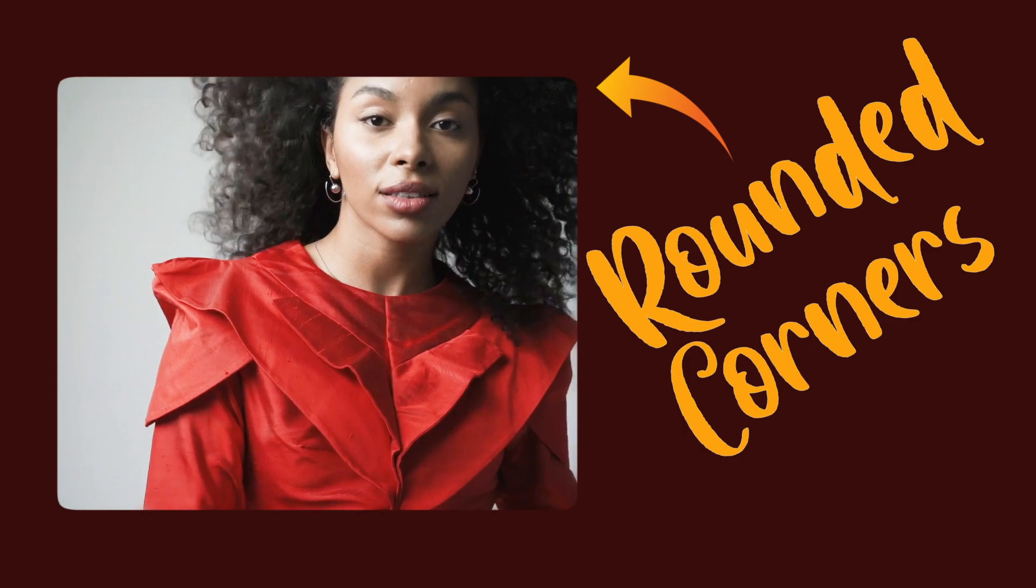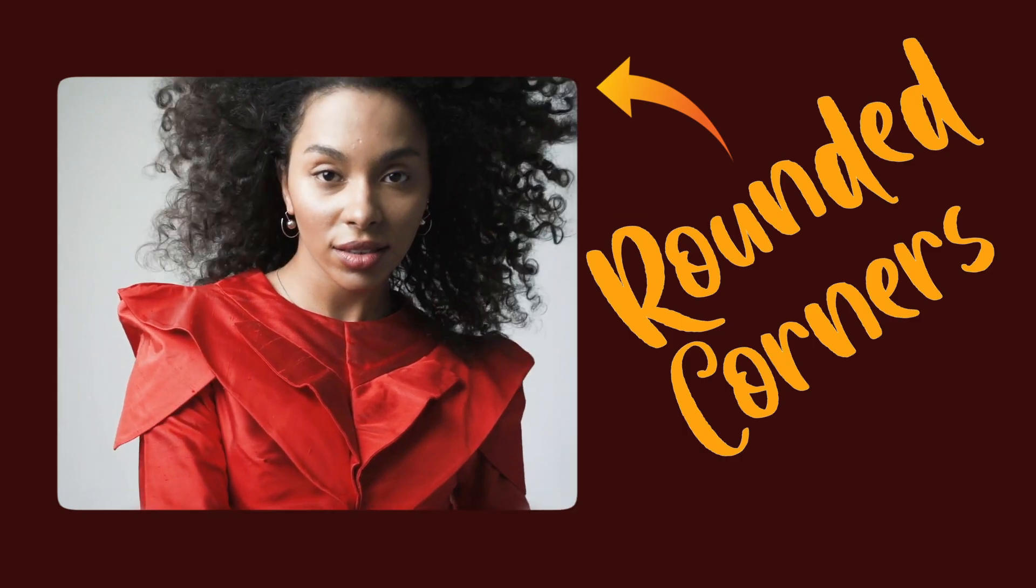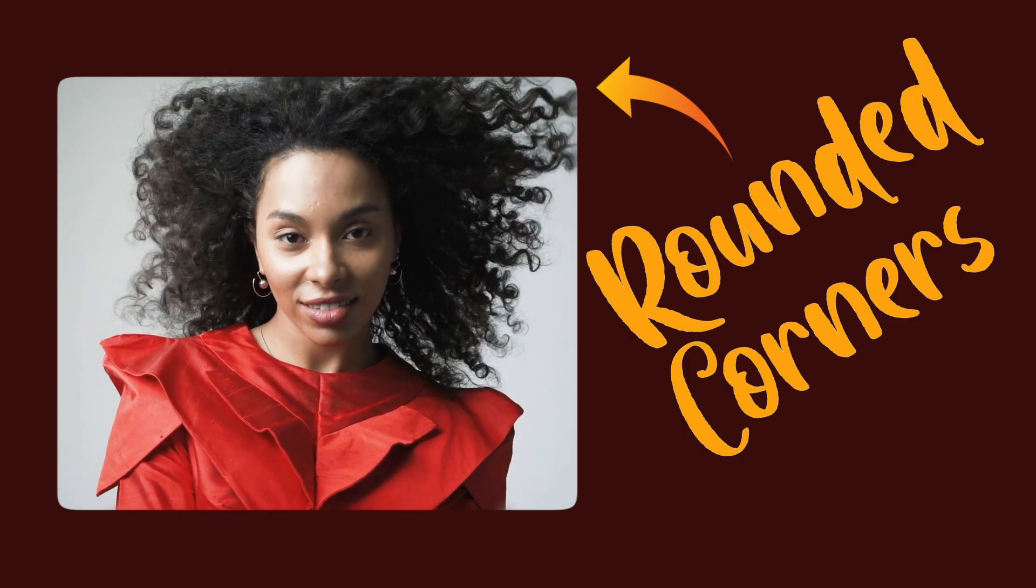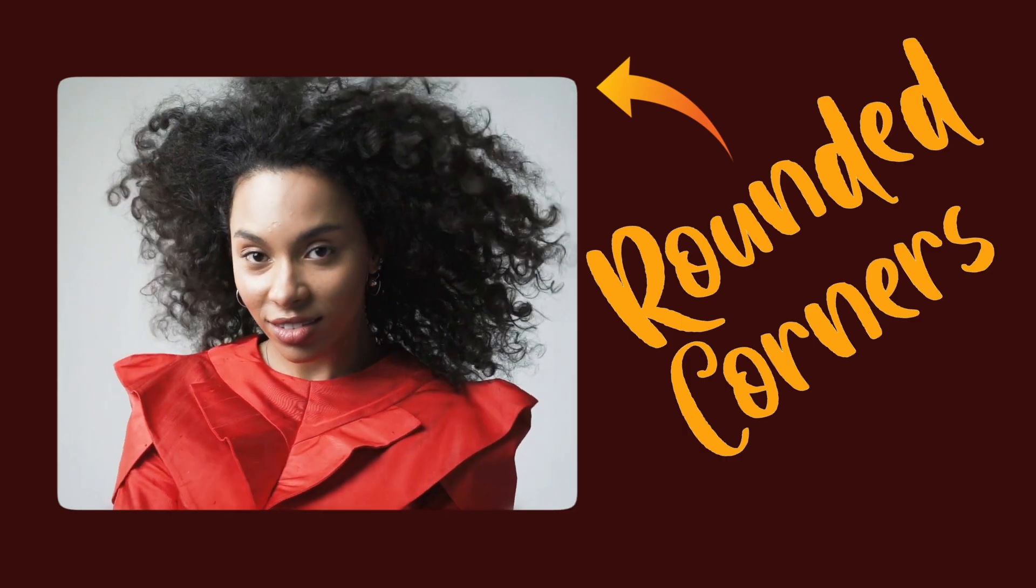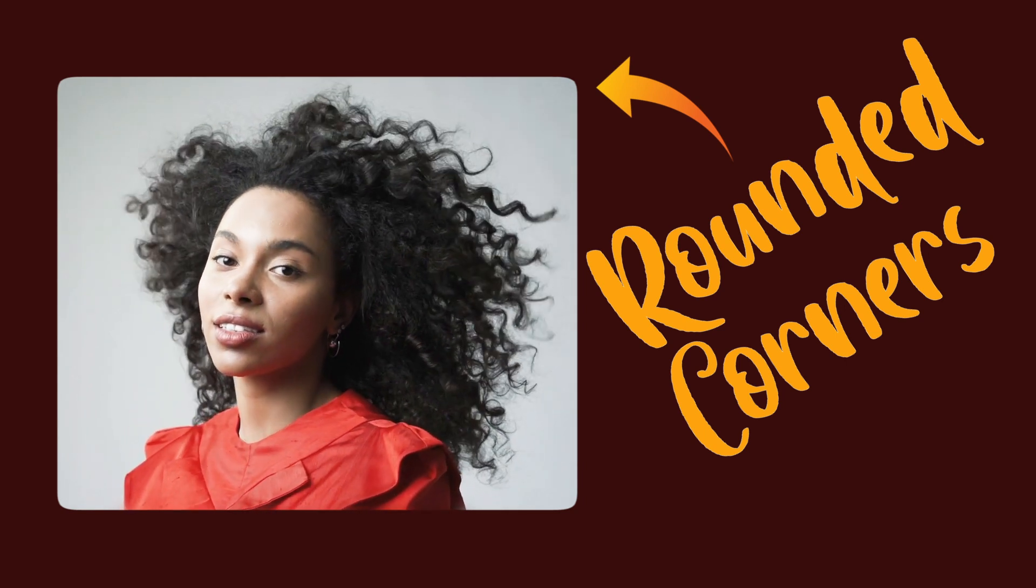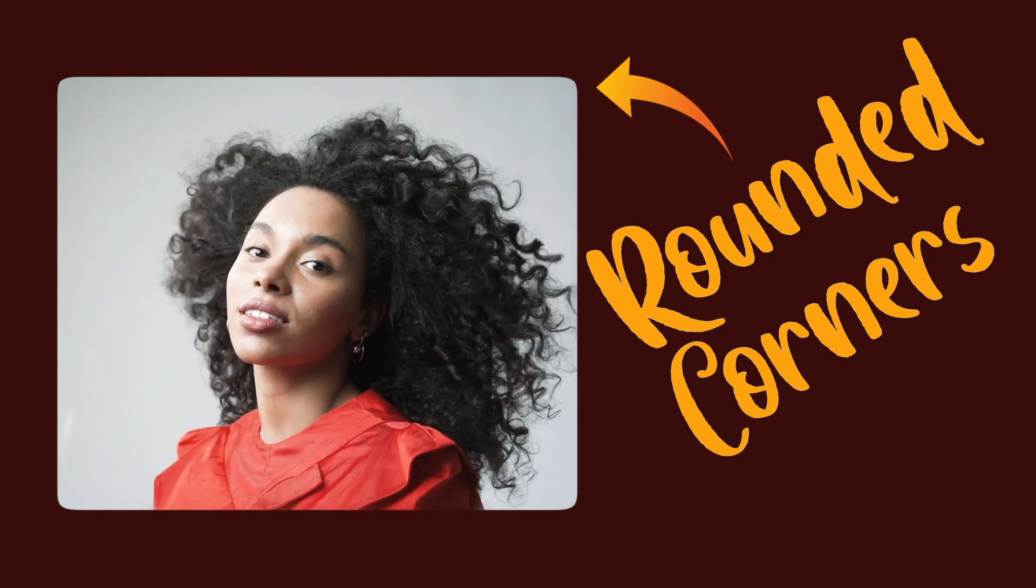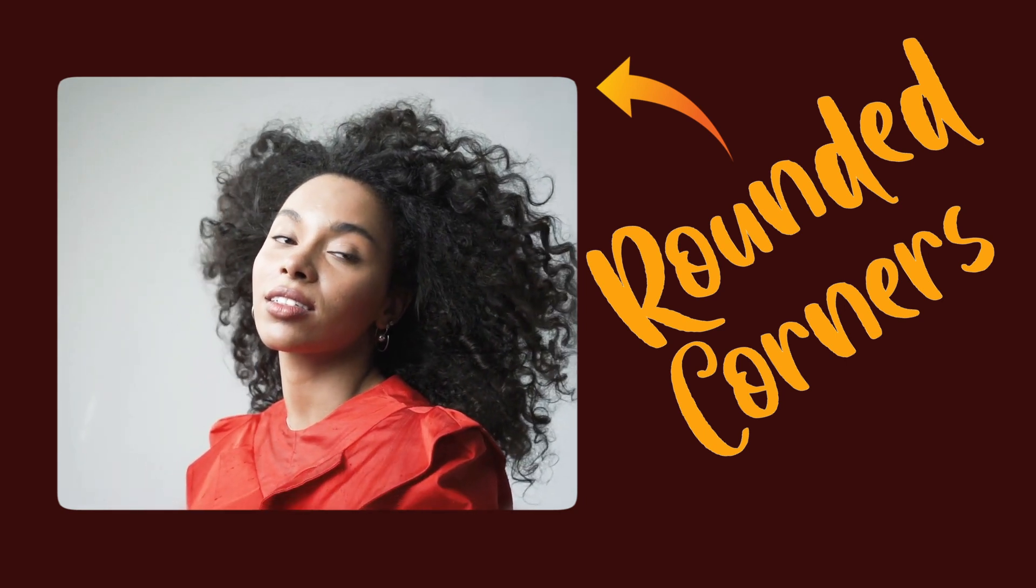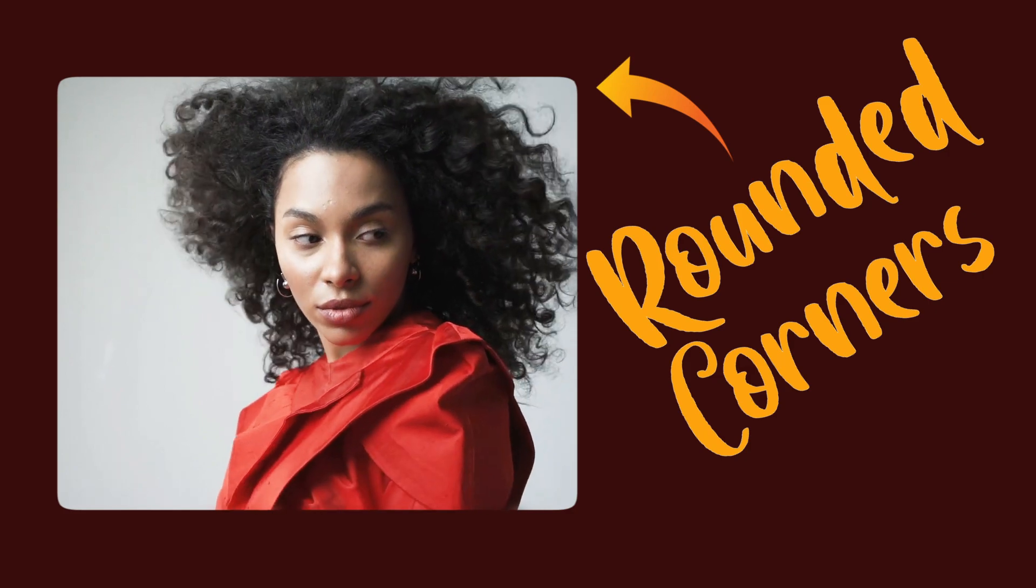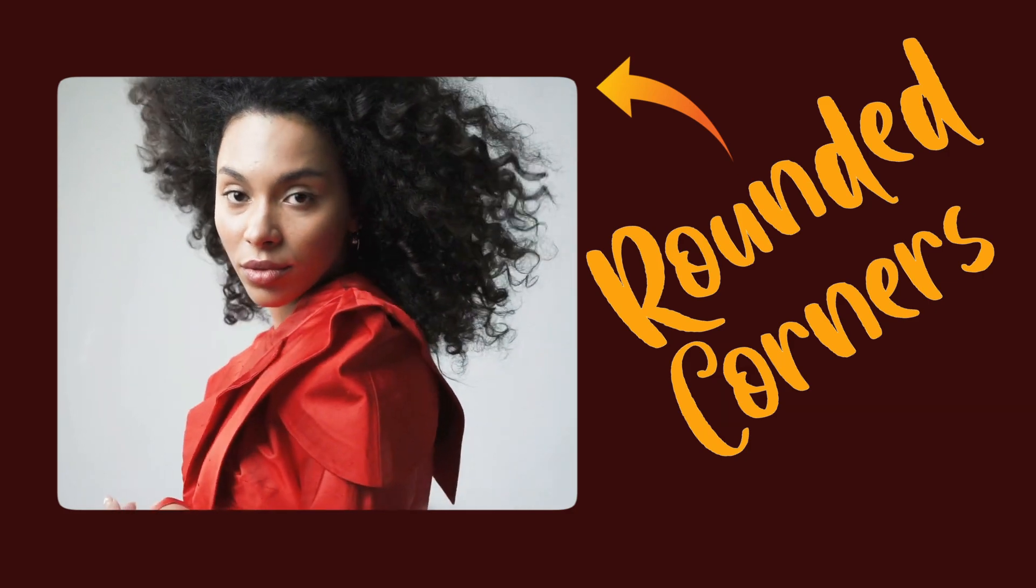So basically that's how you create rounded corners in Adobe Premiere Pro. I hope this video was helpful. If it was, give it a thumbs up. Otherwise see you in the next video.